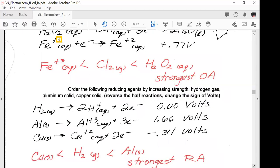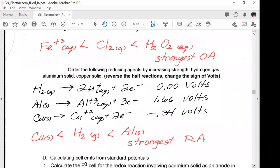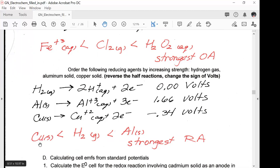Now order the following reducing agents by increasing strength: hydrogen gas, aluminum solid, copper solid. Reverse the half reactions and change the sign of the volts. H₂ → 2H⁺ + 2e⁻ is 0 V; Al → Al³⁺ + 3e⁻ is +1.66 V; Cu → Cu²⁺ + 2e⁻ is −0.34 V. The lowest number is the weakest reducing agent. So in order: copper, then hydrogen, then aluminum — aluminum is the strongest reducing agent.